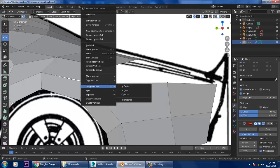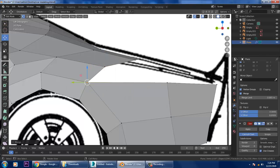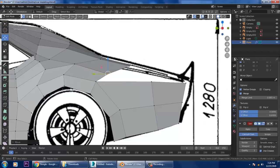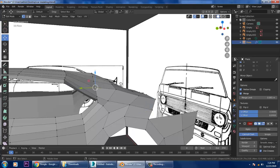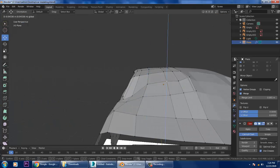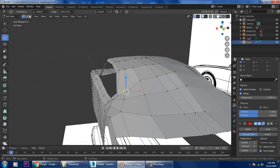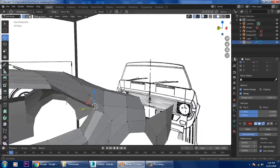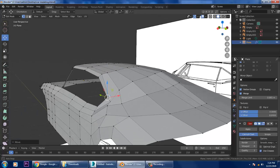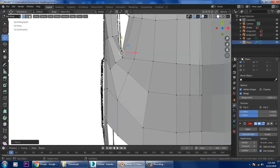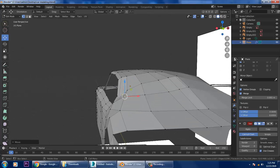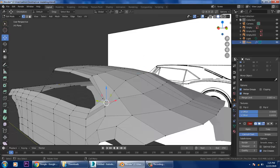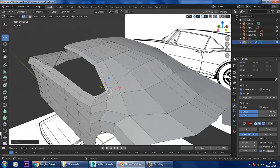Wherever it is required, I am merging those vertices — right-click, merge vertices at center, or Alt+M at center. Make sure you are adjusting it perfectly. This part you can push up, and this area can also go up — slightly shift this up.